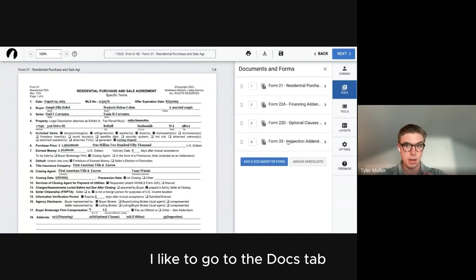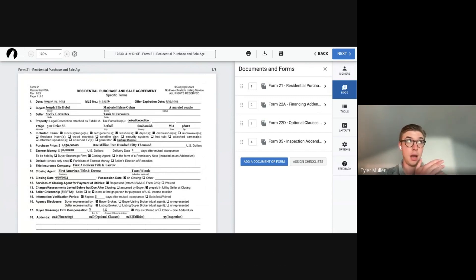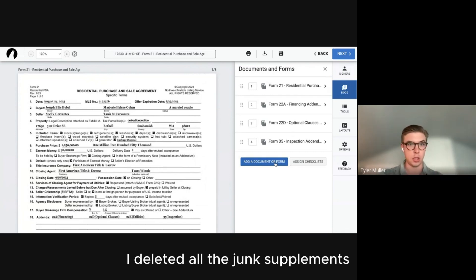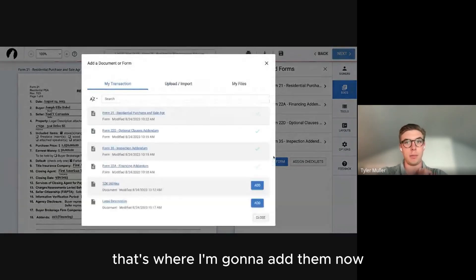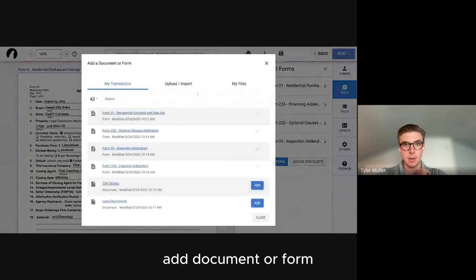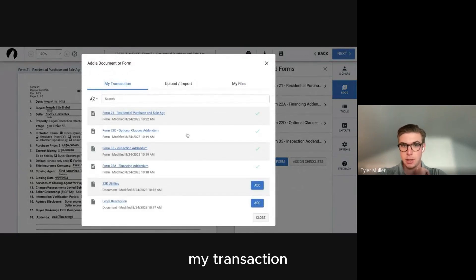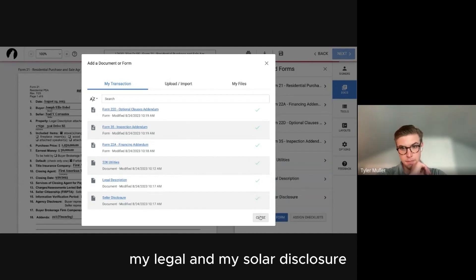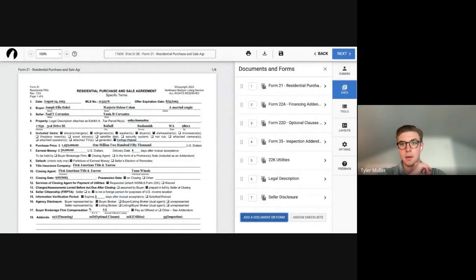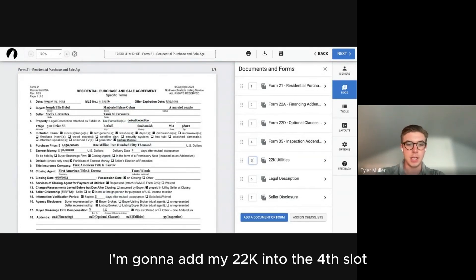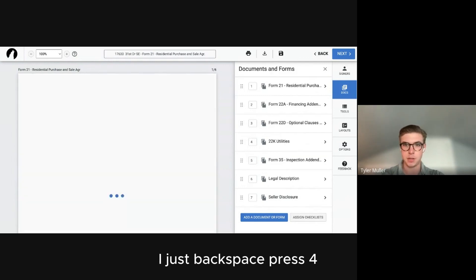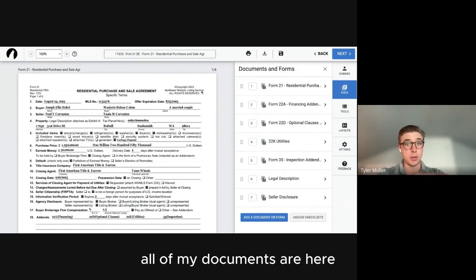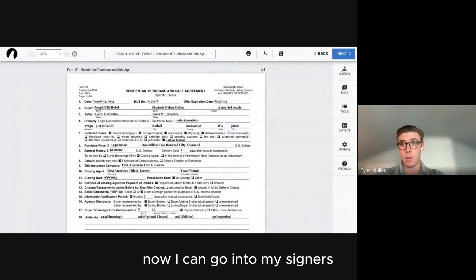Give it some time to populate and we're now in Authentic Sign. Before adding participants and signers, I go to the Docs tab. From the last page of the Wizard, I deleted all the junk supplements and kept only what I needed — that's where I'll add them now. Click Add Document or Form, select my 22K, legal description, and seller's disclosure. These auto-populate. I drag the 22K into the fourth alphabetical slot by backspacing, pressing 4, and pressing Enter.